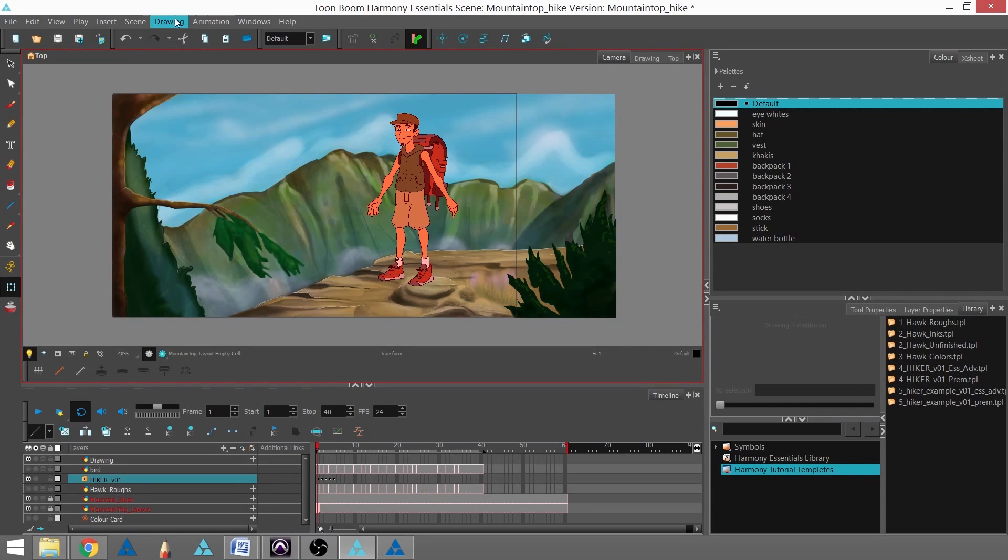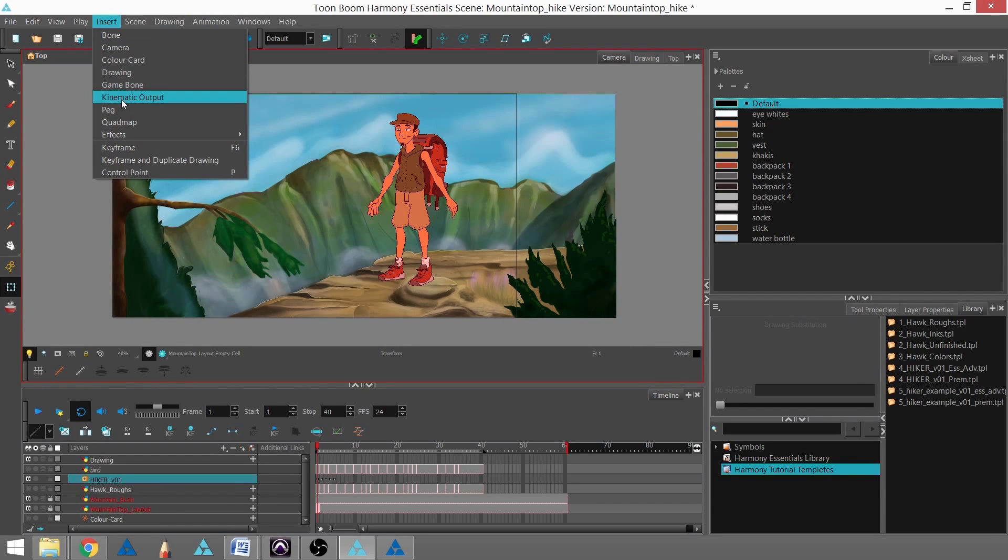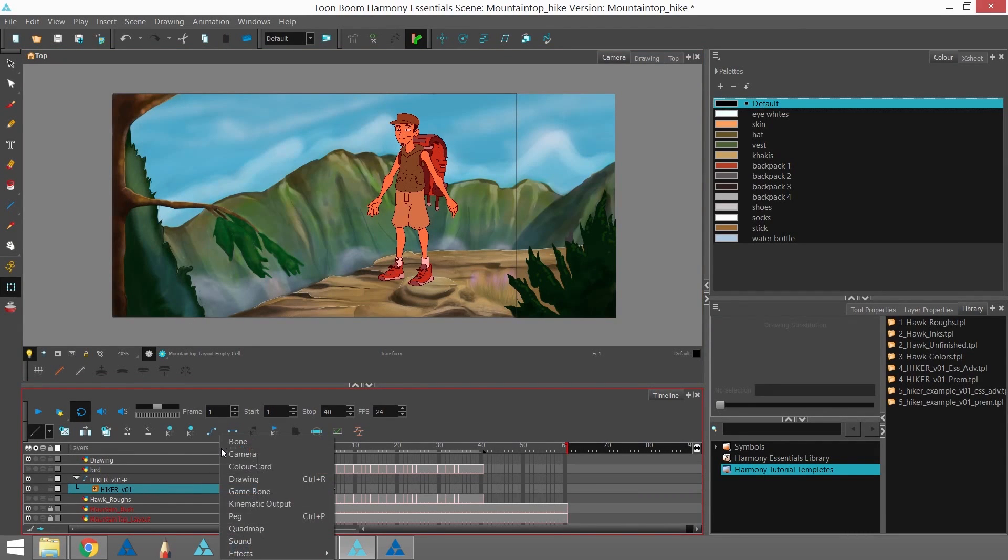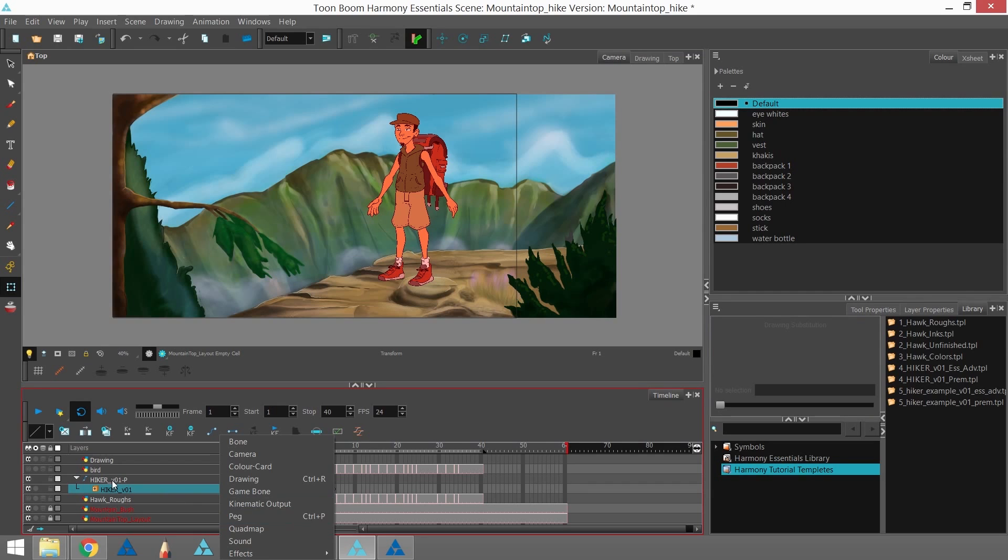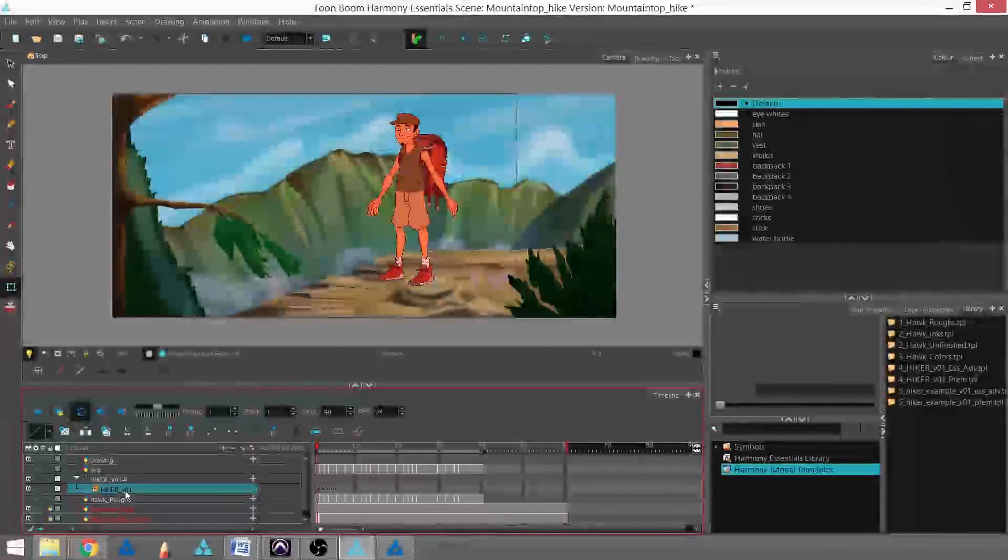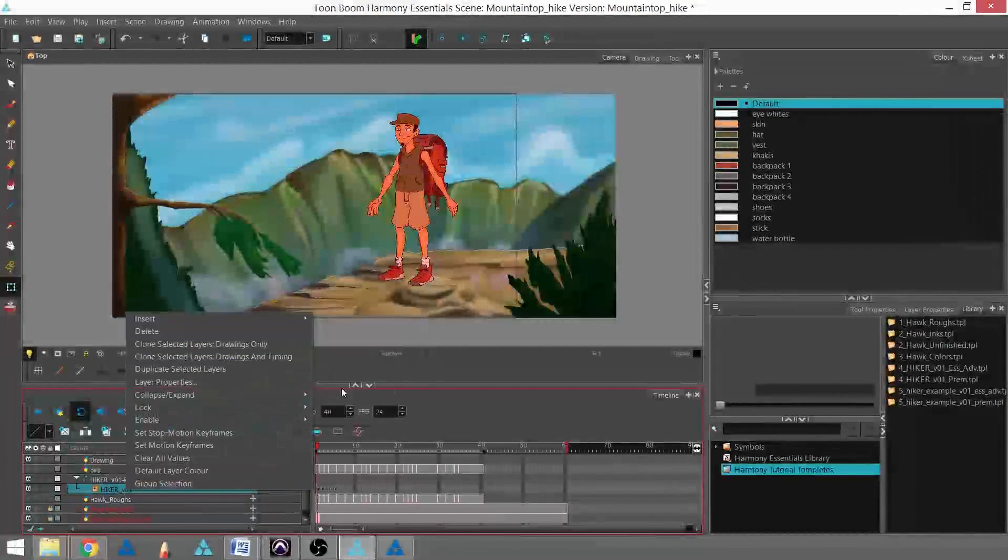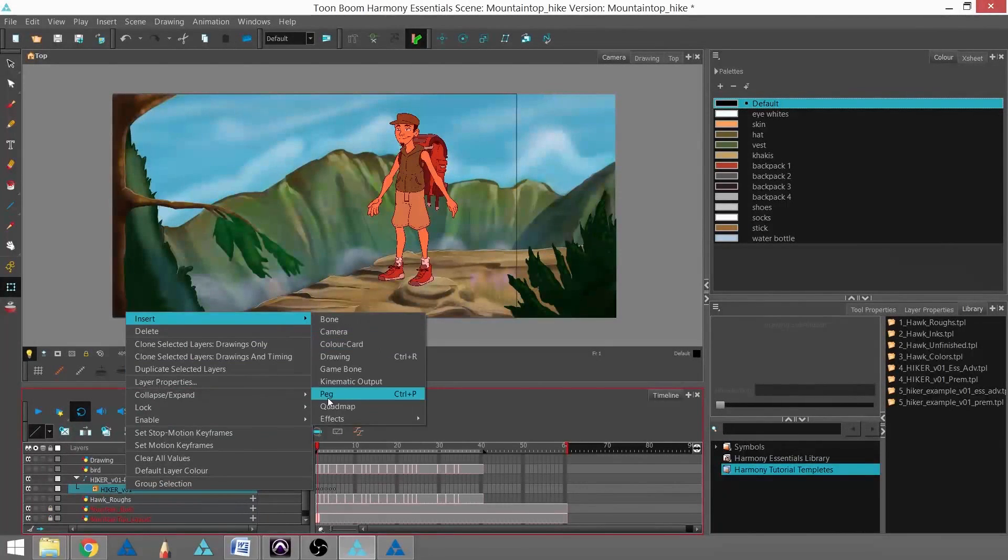I'm going to go into Insert and Peg. And I've added a peg to that. I can also use the plus sign to find peg and insert that, Control-P. Or right-clicking on the layer I want to add a peg to, and then going to Insert and Peg.